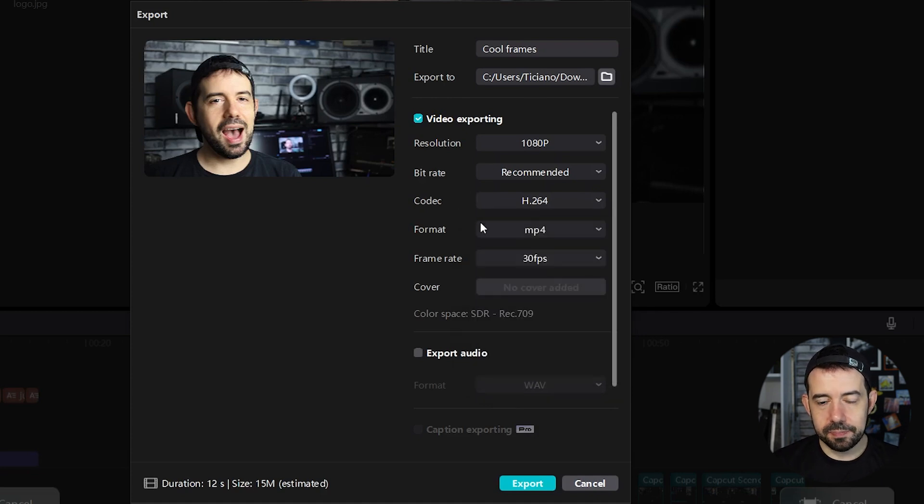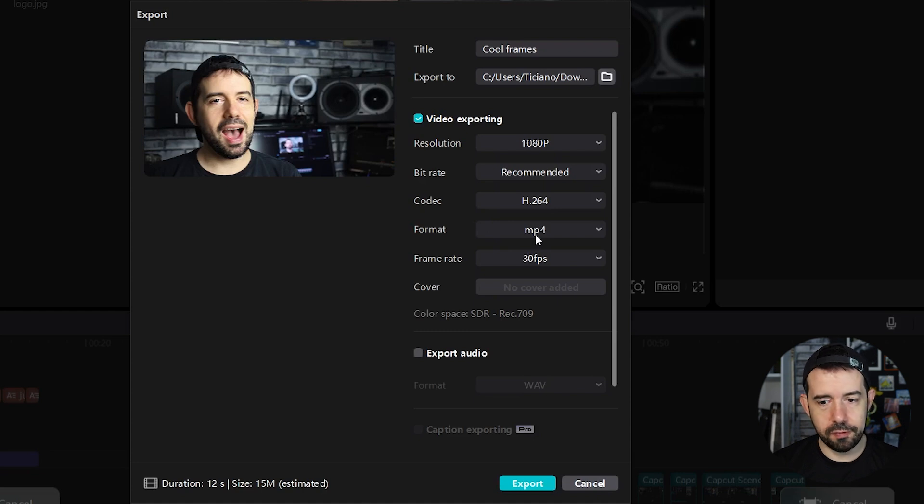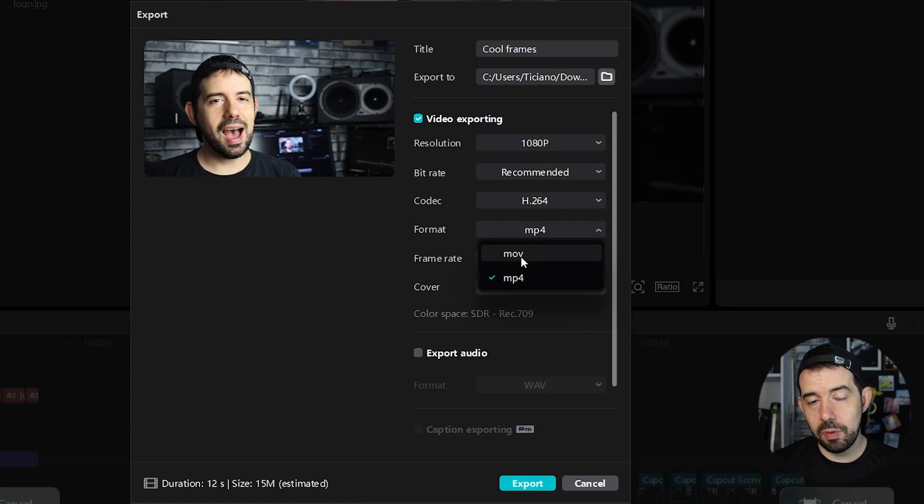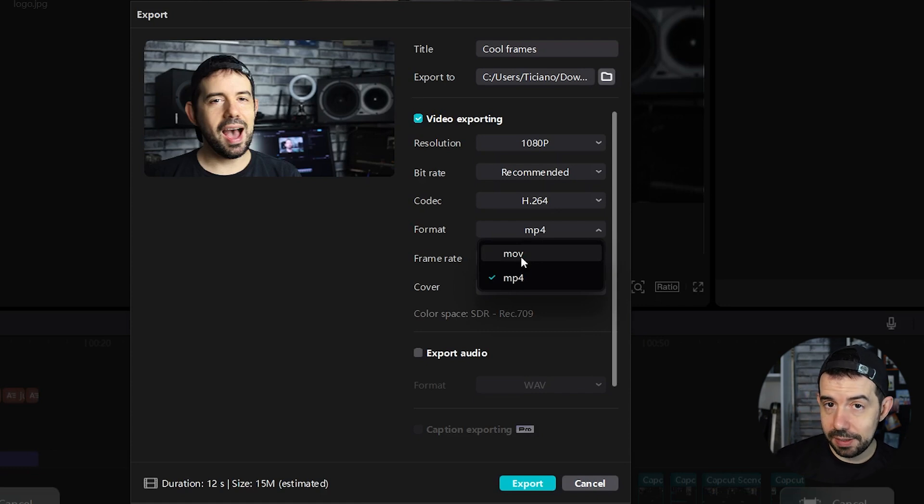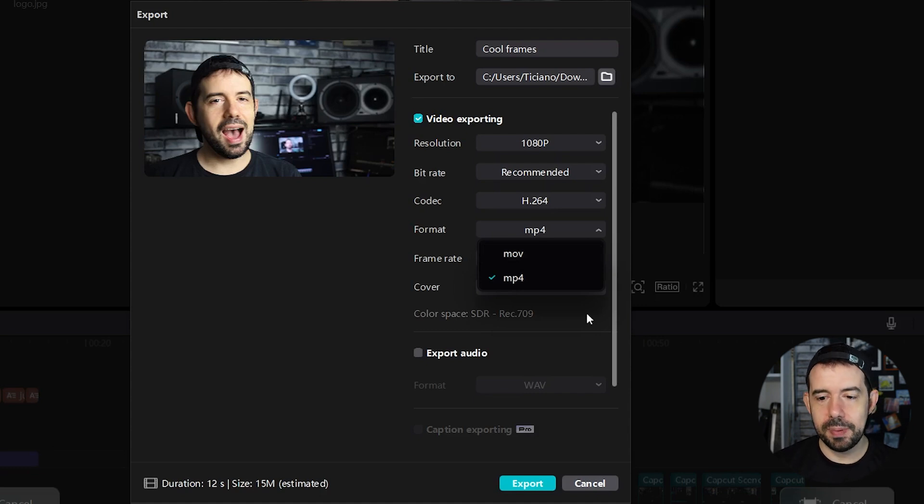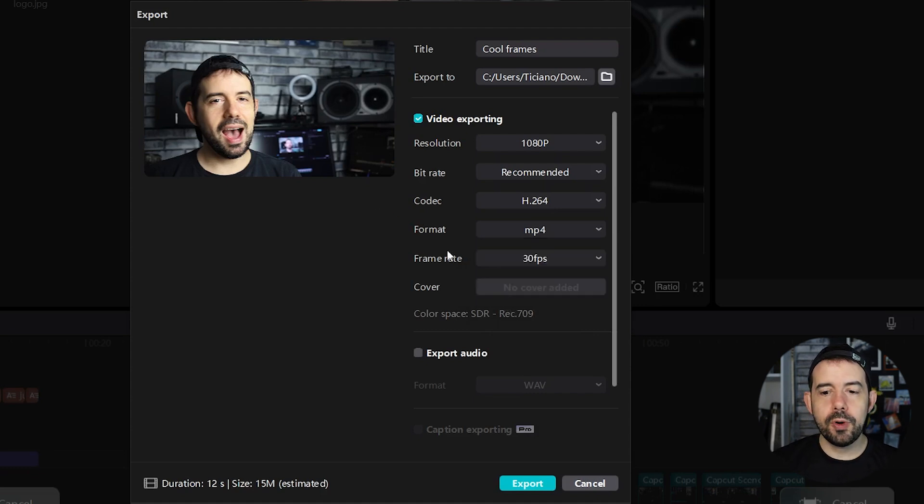Format. MP4 is the most used, most common, the famous one. But you can use MOV as well. MOV files has more quality, but are larger. So you can test. This video is rendered in MP4. Frame rate,